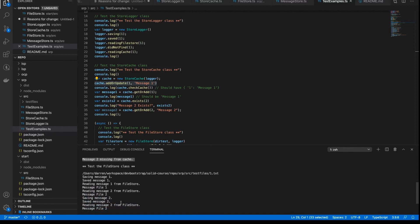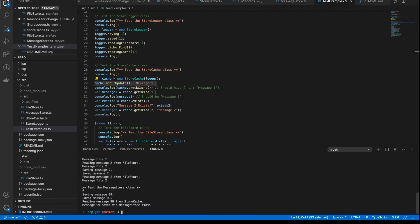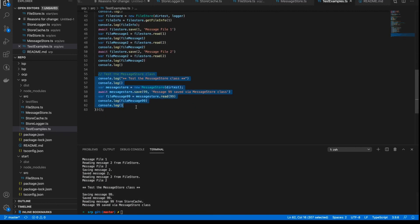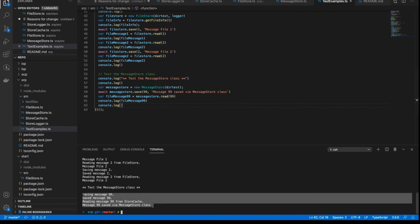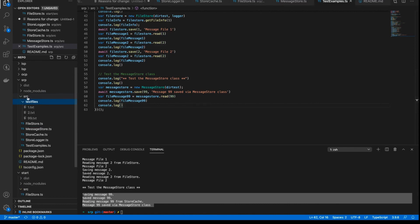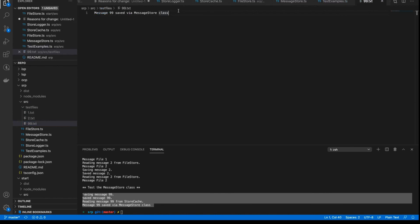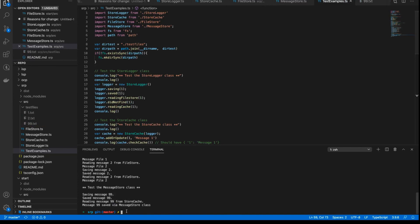I test the file store class in a similar way, and finally I test the full orchestration at the end — the MessageStore class. There are only two methods to test on this: the save and the read method, and you can see I tested those two methods. The output comes in the src test files folder — you can see here that message 99 was saved via the message store class, and it's there. So it actually creates real files when you run this — it's running the actual code, and it looks like it's all working.